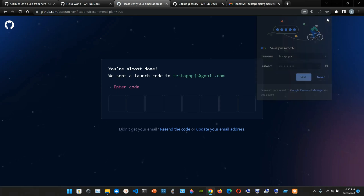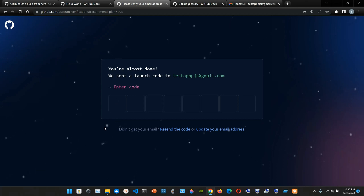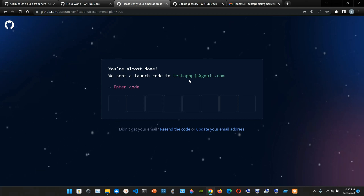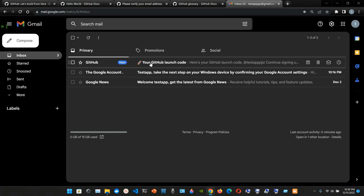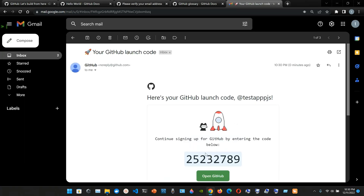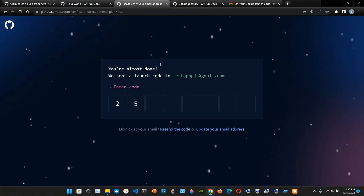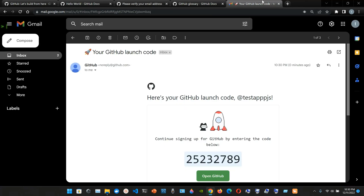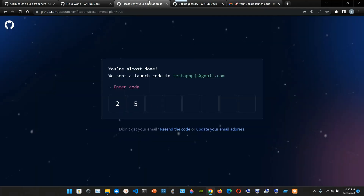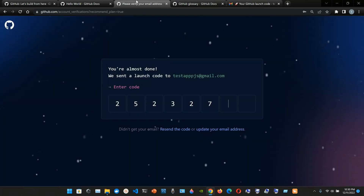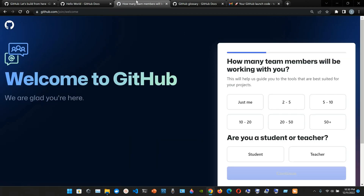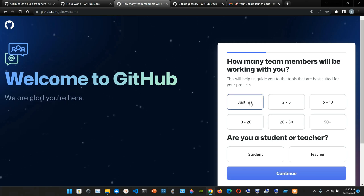You're almost done - we sent a launch code to your email. I have my email open, so I'm going to enter the code: 25, 23, 27, and 89. That's the verification code entered.